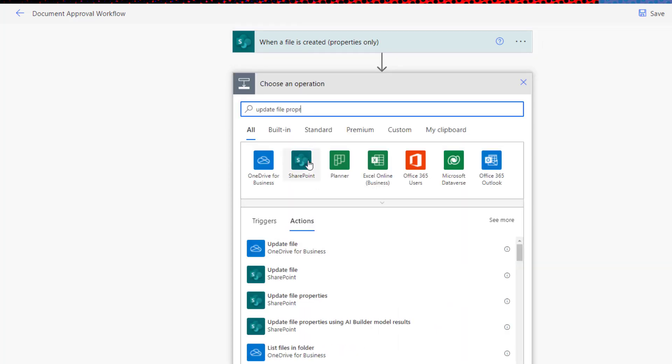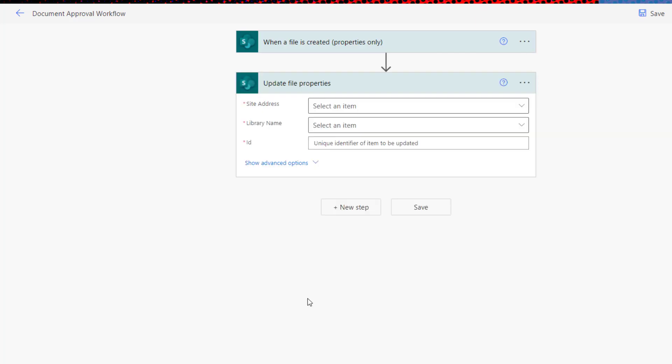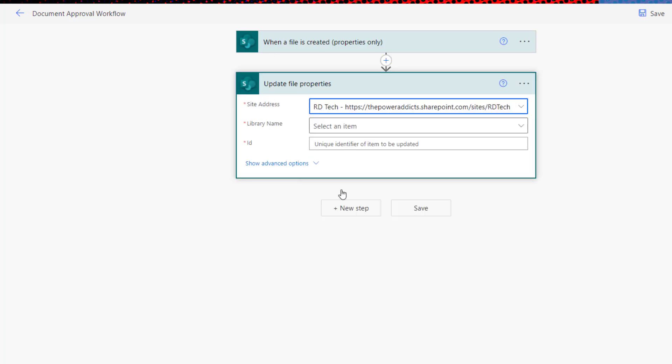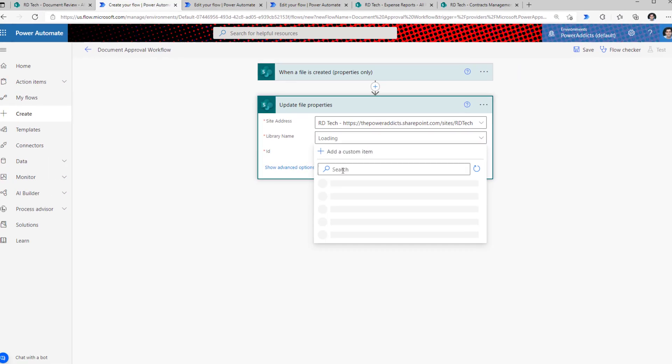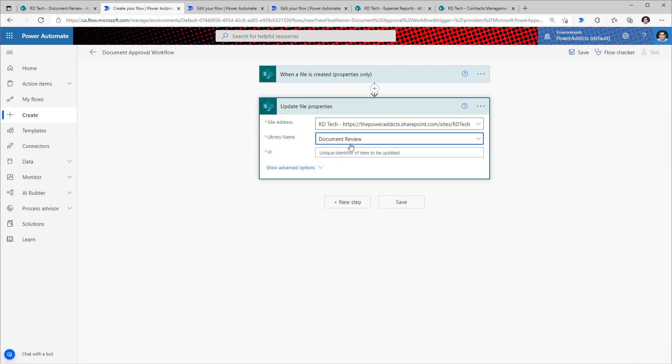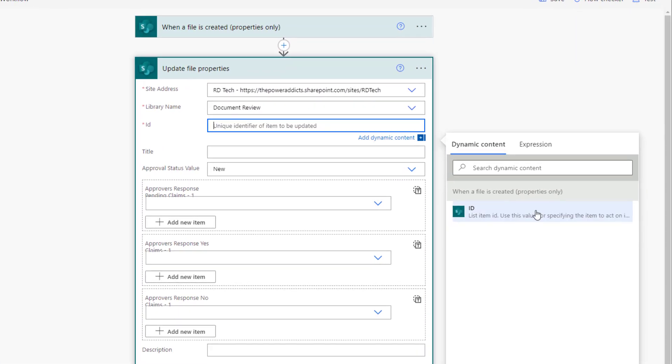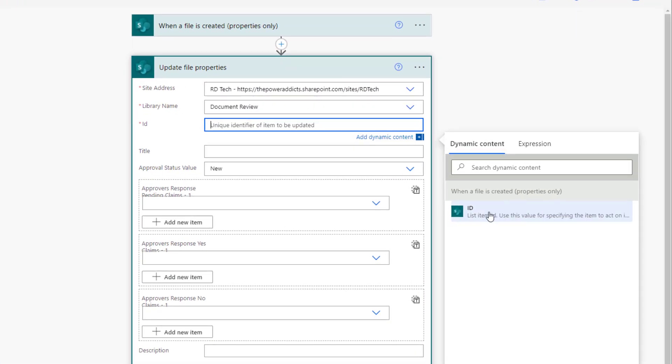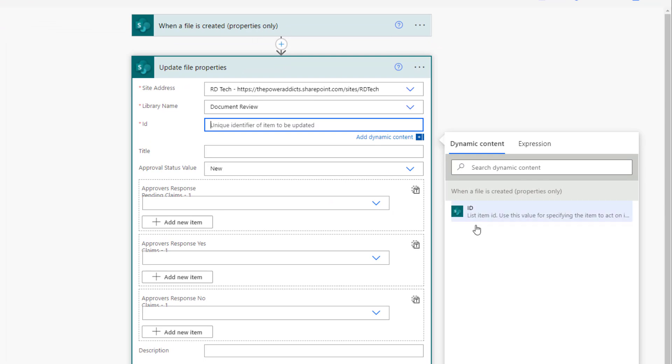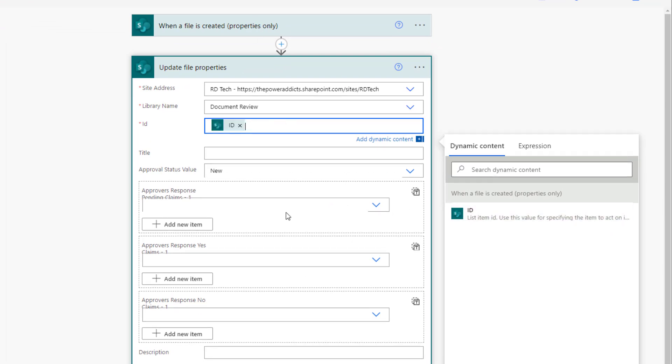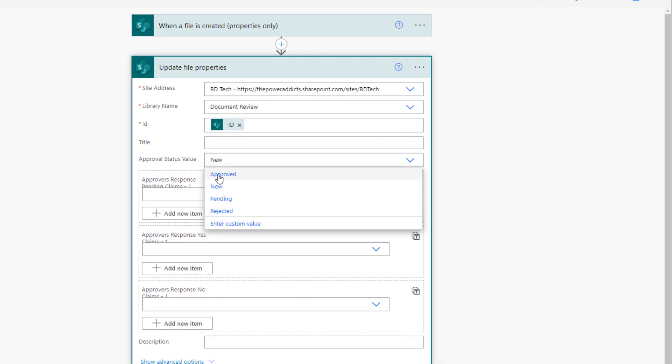For that, pick the update file properties action. Connect to the SharePoint site and library. For the ID property, pick the ID dynamic content from the trigger action. Change the status to pending.